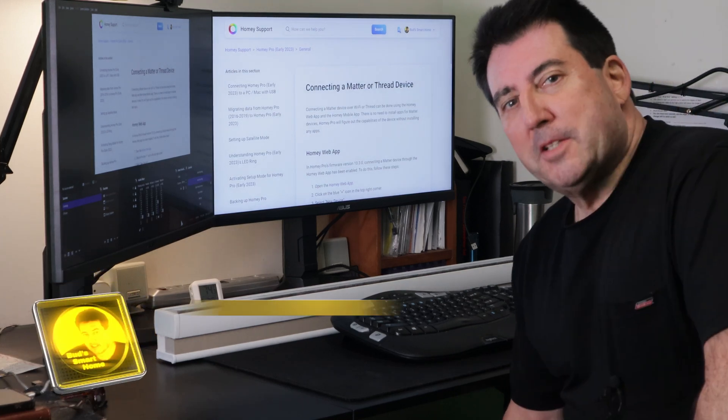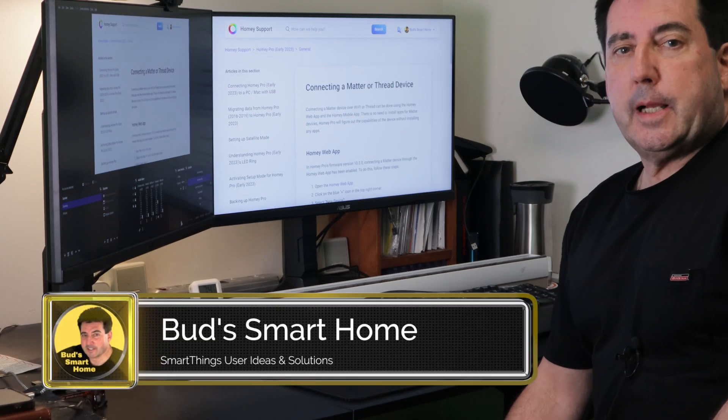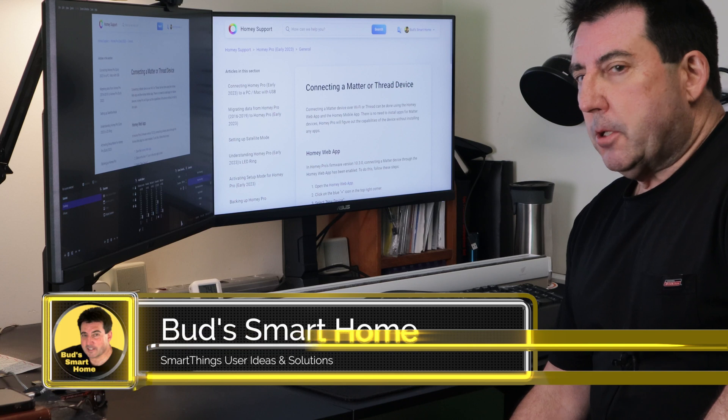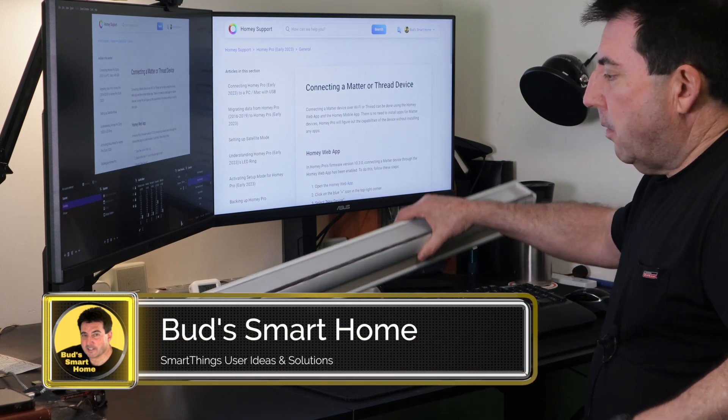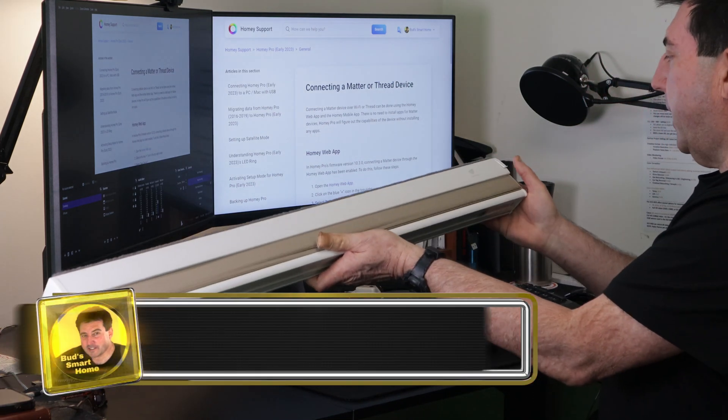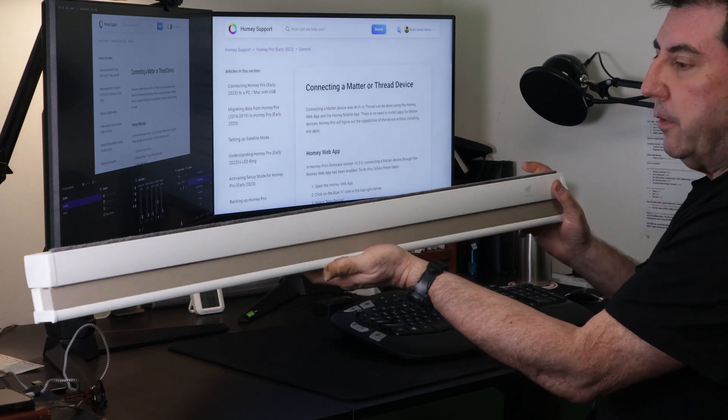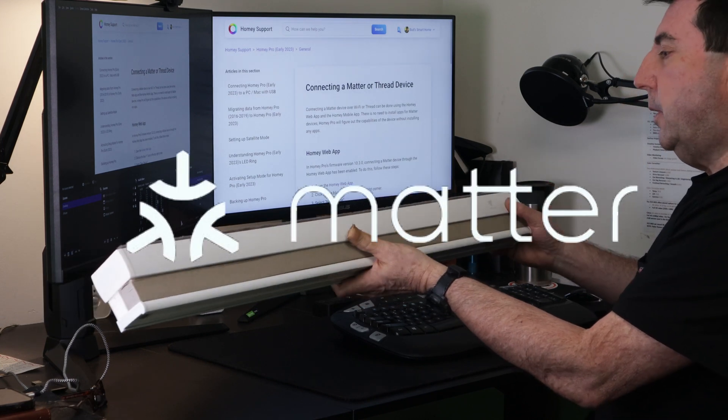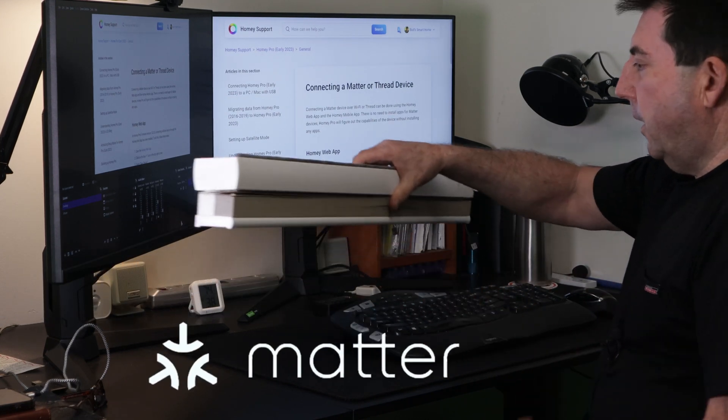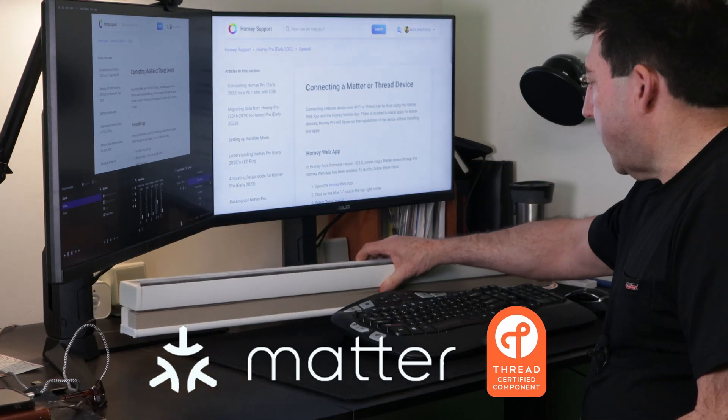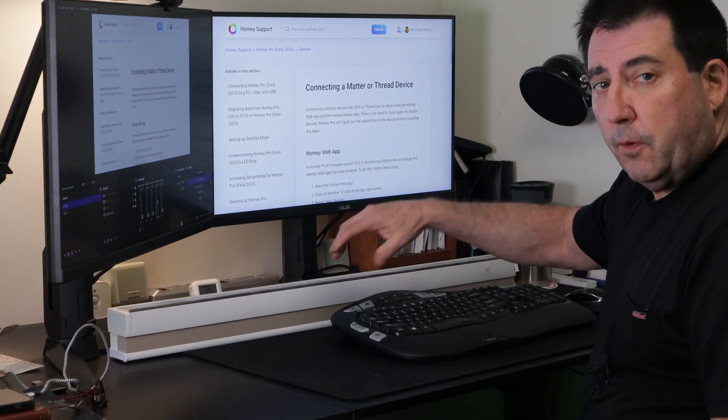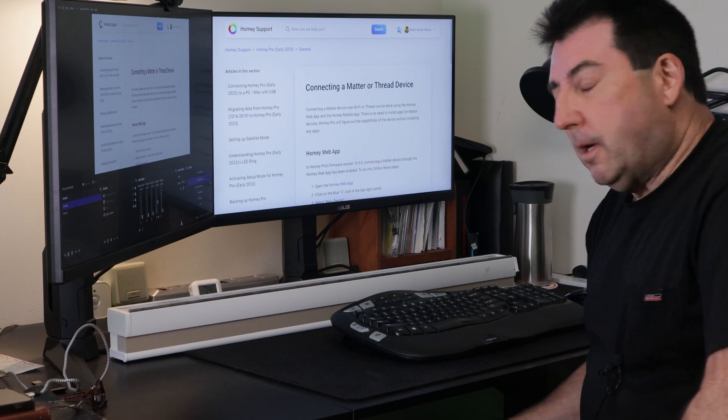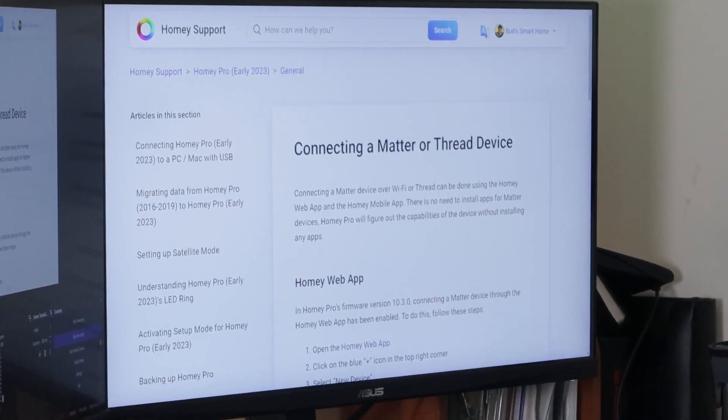Hello, welcome to Bud's Smart Home. Recently I was contacted by one of my subscribers and they were asking whether or not I tried to pair the SmartWings Matter Over Thread Shades to the Homey Pro Hub. I had not, but I tried it today and I was successful and it's pretty straightforward, so I thought I'd just take a moment to show you how it's done.